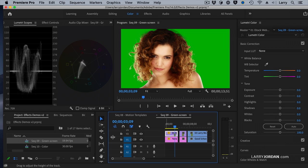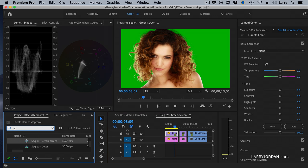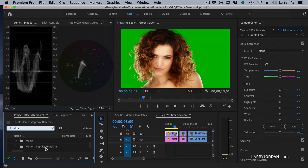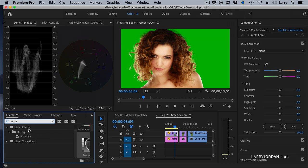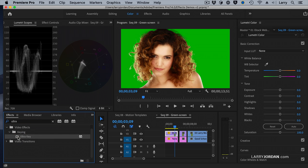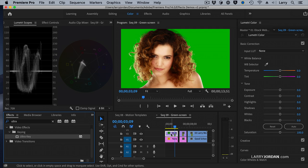To do a key, select the clip, and we're going to search for an effect called Ultra. We've got to be in the effects panel. There we go. Search for Ultra — it's in the Keying folder and it's called Ultra Key. Just drag it on top of the foreground clip. Remember, the foreground — that's the clip that has the green screen — is on top. The background is on the bottom.